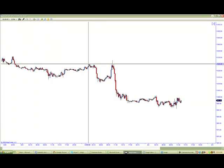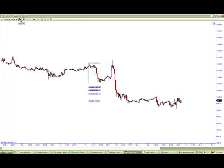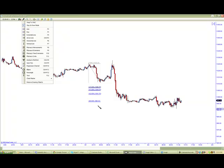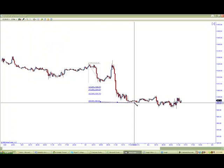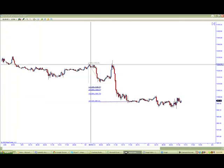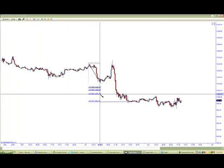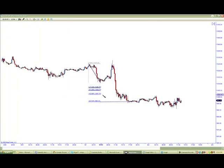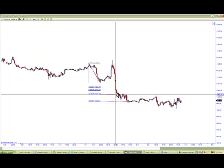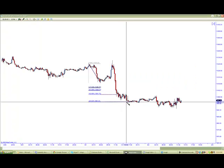By identifying the legs, we can actually anticipate support and resistance. In this case, we see that the market actually stops dead cold at a 200% extension of this leg right here. We do see initial resistance at the 162 extension. And for 1 to 45 minutes, the market attempts to rally, but then pushes back down to 200% of the move and stops.